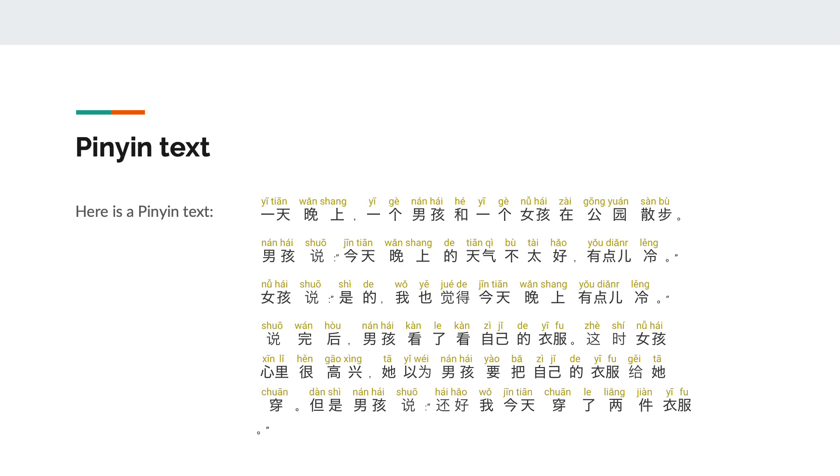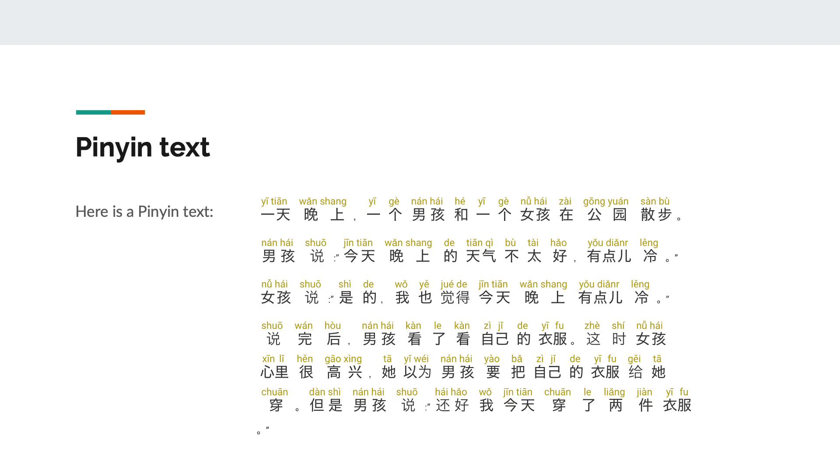One day at night, a boy and a girl are in the pool. The boy says, today's evening is not good. It's a little cold. The boy says, yes, I feel like today's evening a little cold. The boy said, after that, the boy saw the look of his clothes. At this time the girl is very happy in her heart.